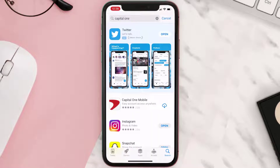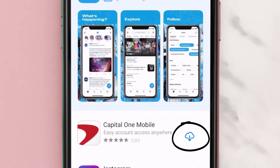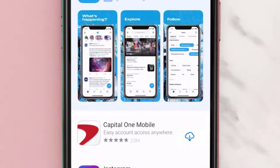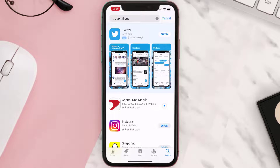Step three: on the next screen you will see the download icon or the Get button right next to the Capital One mobile app. Simply tap on it to install the app onto your device.